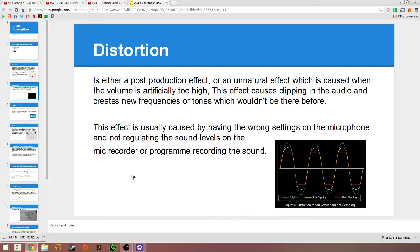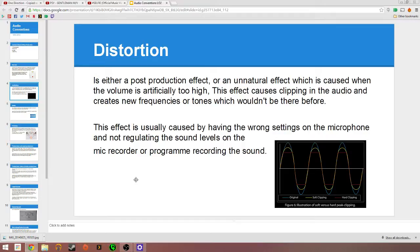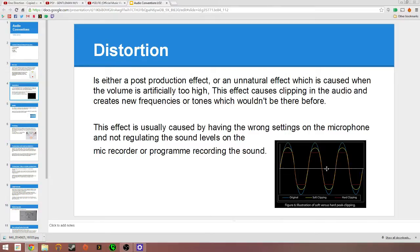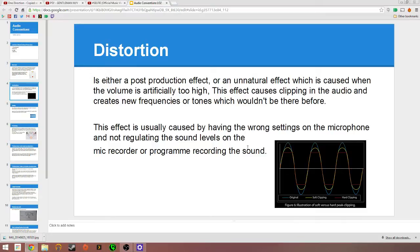Next is distortion. It can be a post-production effect or an unnatural effect which is caused during the actual recording. This usually happens when the volume is artificially too high and affects the sound, causing clipping. You can see here there's a flat line which would be no sound whatsoever. These would be the lows and highs, like a sound wave. The reds would be the clipping and yellows would be more soft and original clipping.